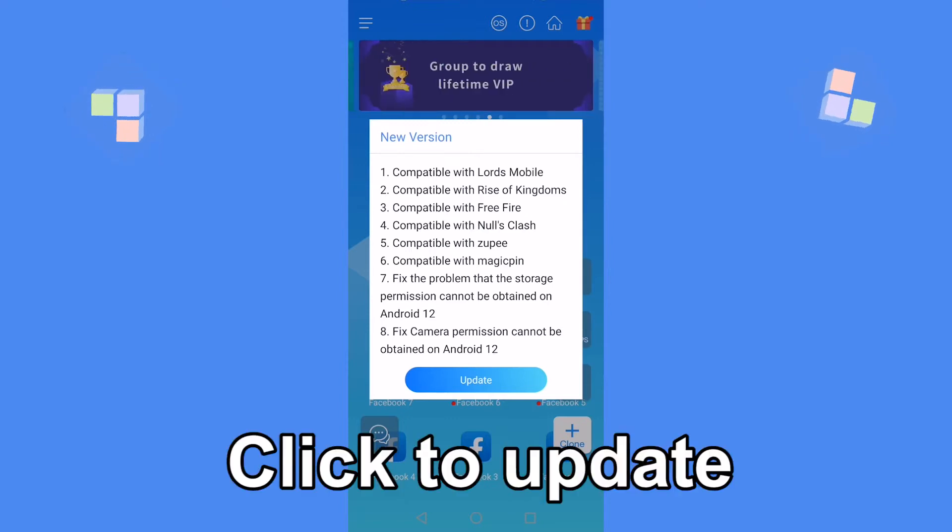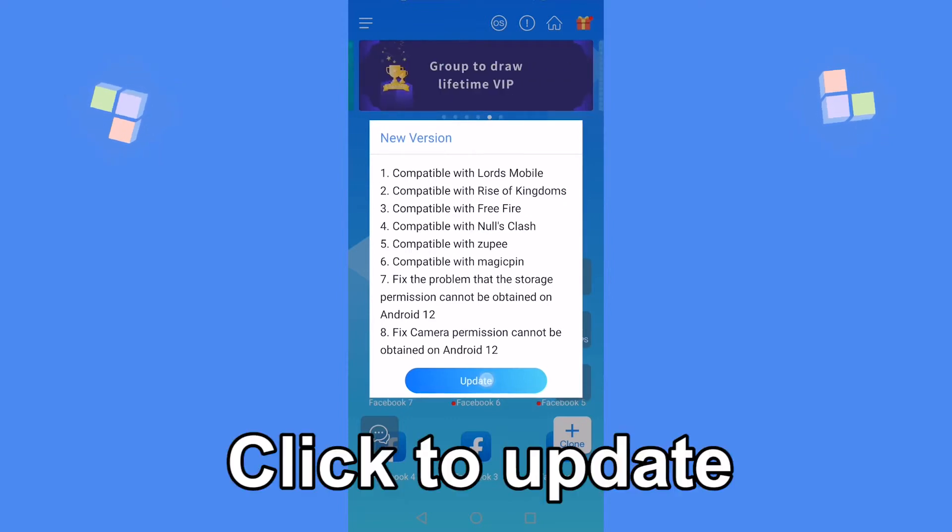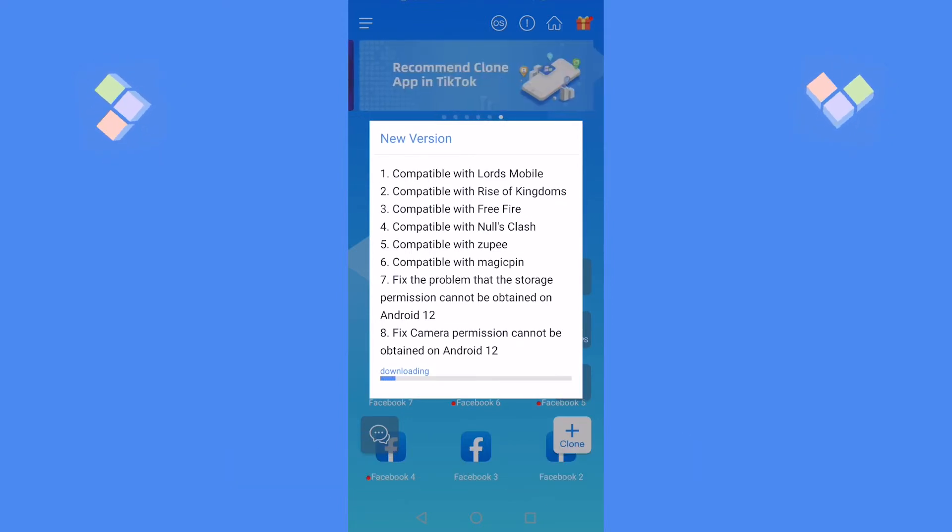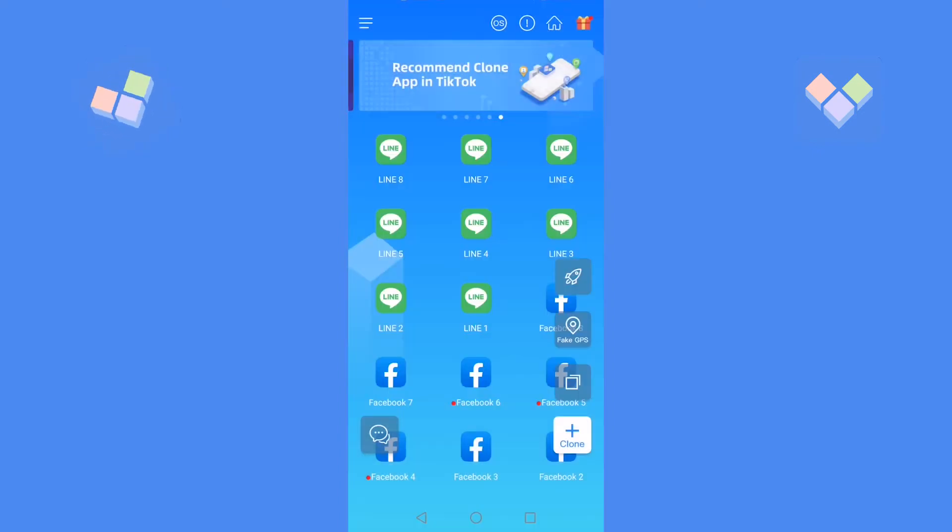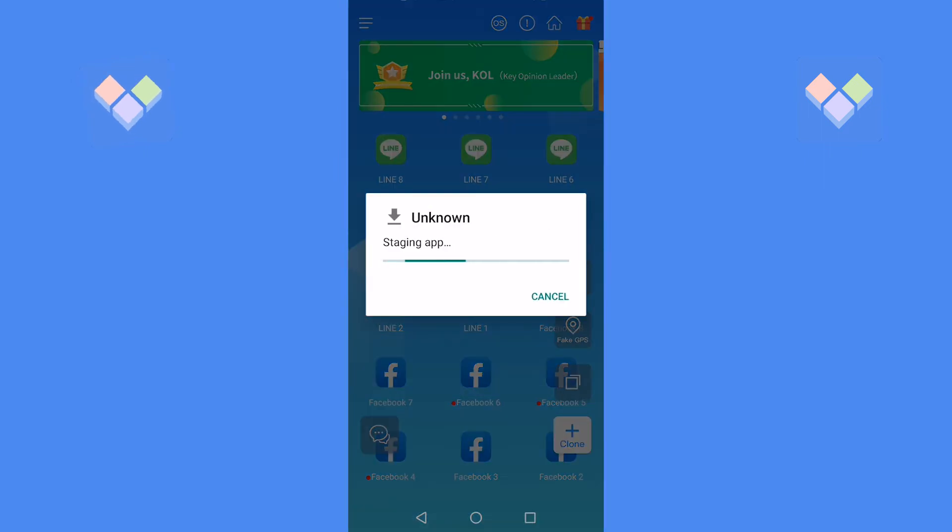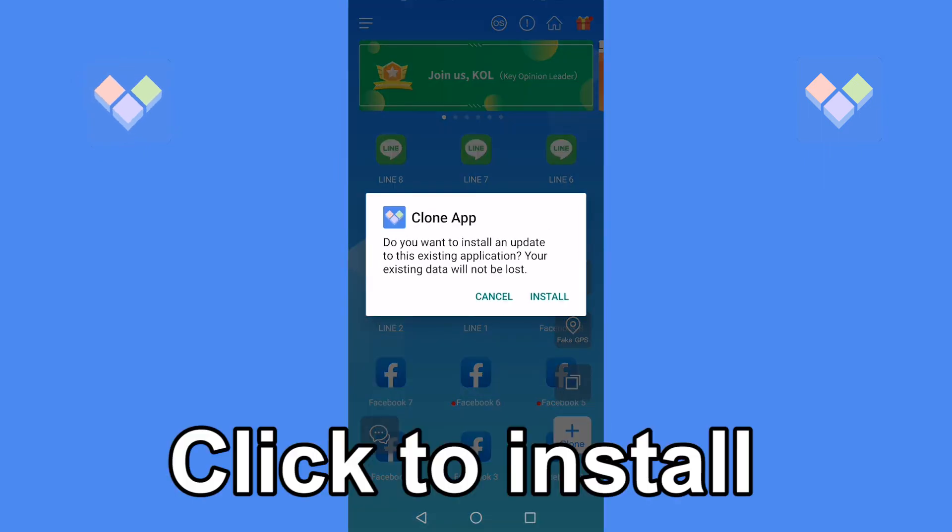eight functions: 1. Compatible with Lords Mobile, 2. Compatible with Rise of Kingdoms 3.0, 3. Compatible with Free Fire, 4. Compatible